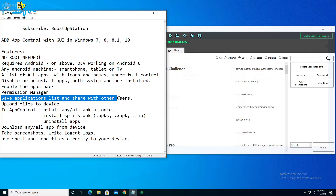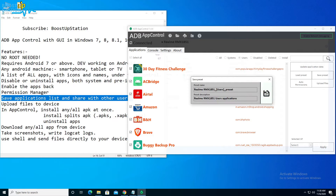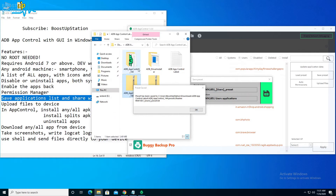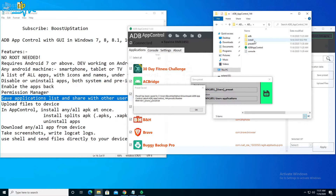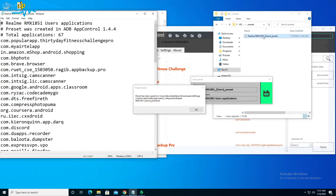You can save the applications list to share with other users showing which applications are running on your mobile. Click Save, and all the app names installed on the device are stored in a location. In the ADB App Control folder, go to the Presets folder and here is the file where all apps are listed — double-click to open it.